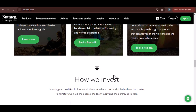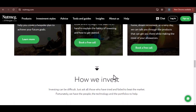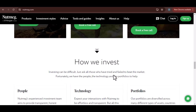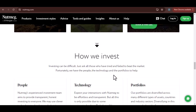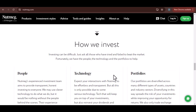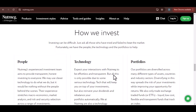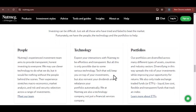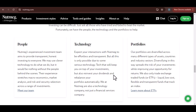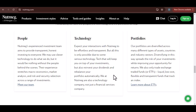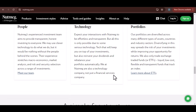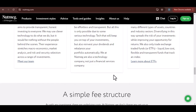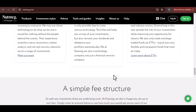A common question people have is about the tax implications of withdrawing money from Nutmeg. This depends on the type of account you have. For example, if you withdraw money from a cash ISA, you generally won't pay any tax on the withdrawal. However, if you withdraw money from an investment account, you might have to pay capital gains tax — a tax on the profit you've made from your investments. It's important to understand these implications, and if you're unsure, it's always a good idea to consult with a financial advisor who can help you minimize your tax liability.